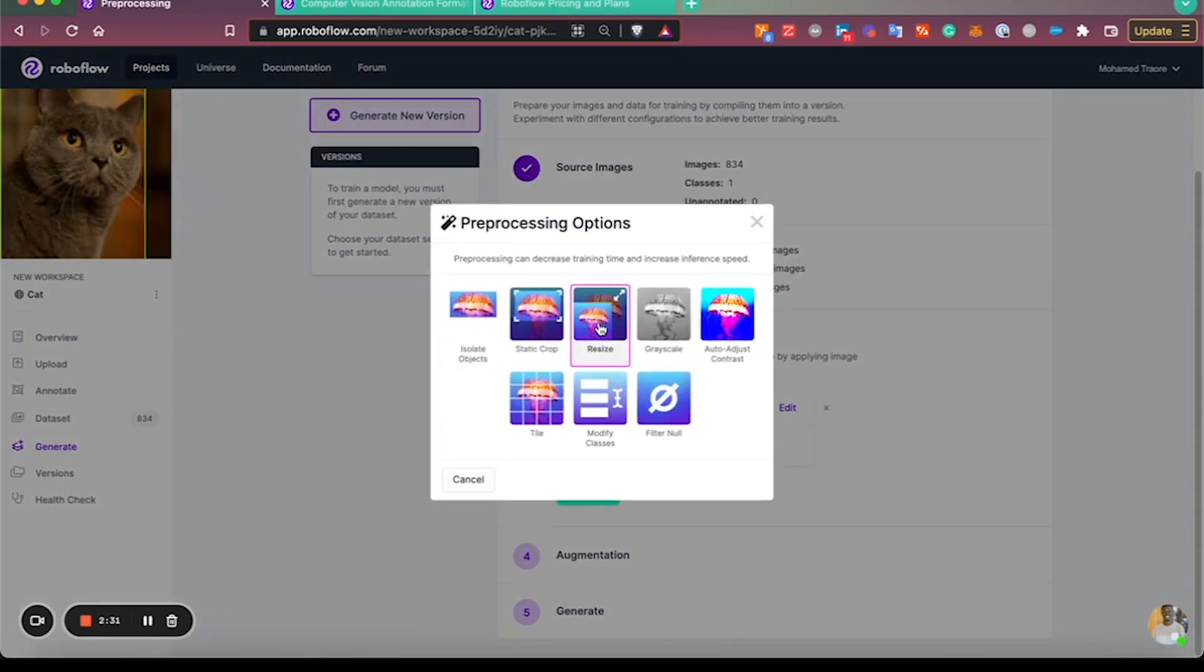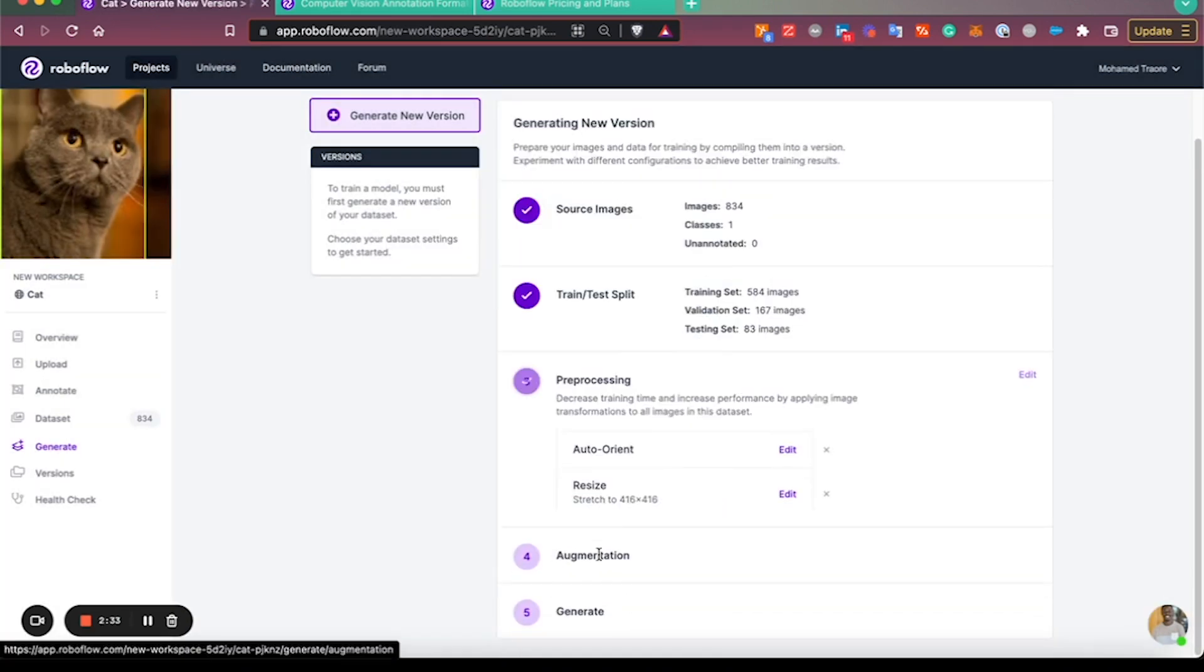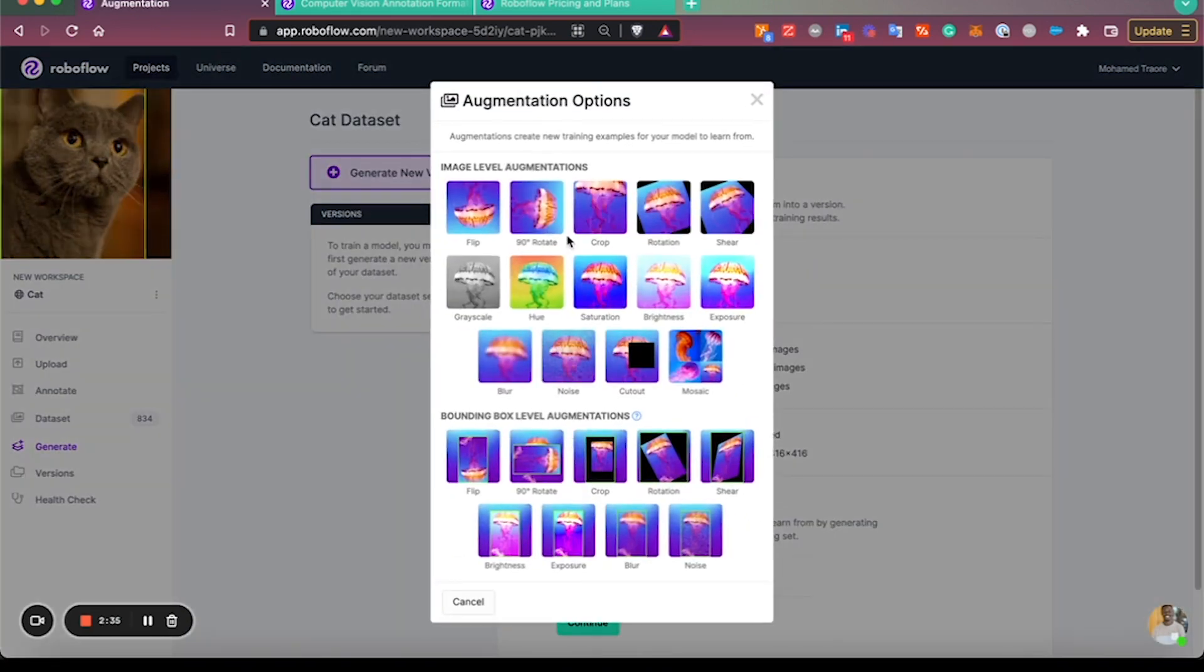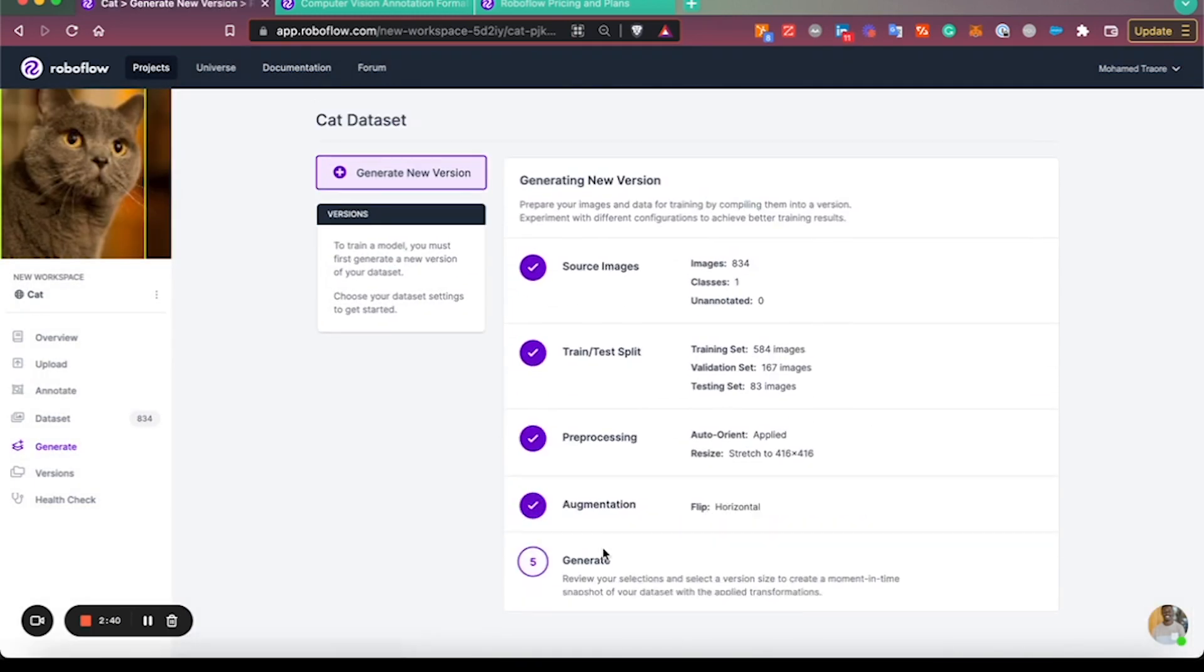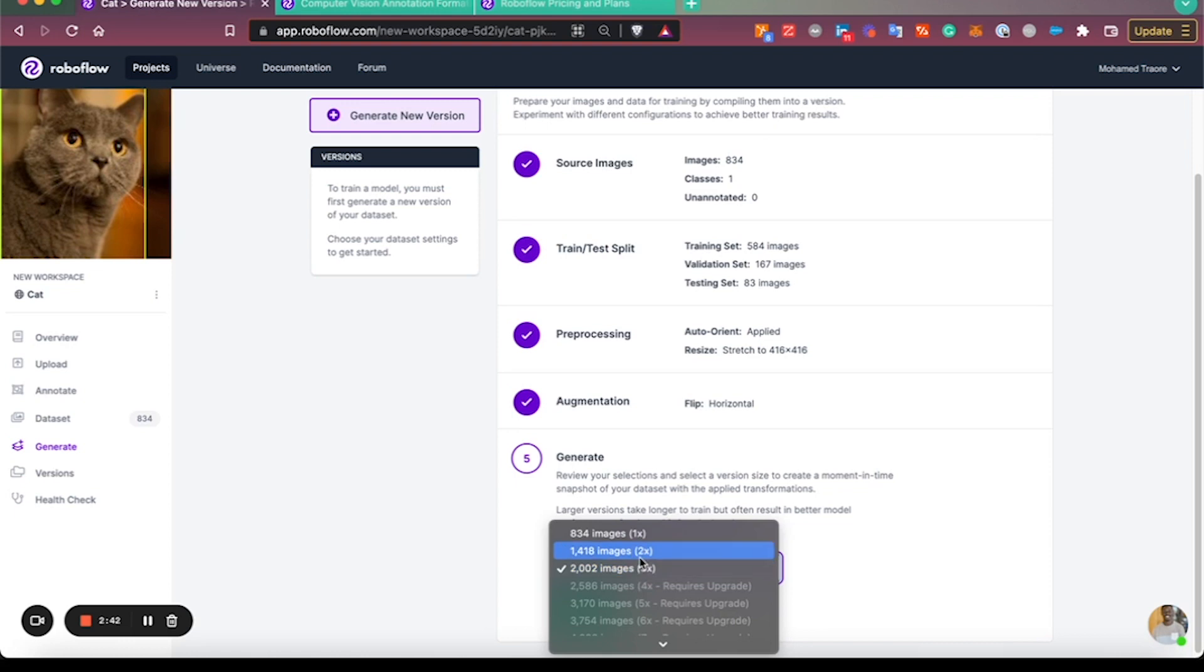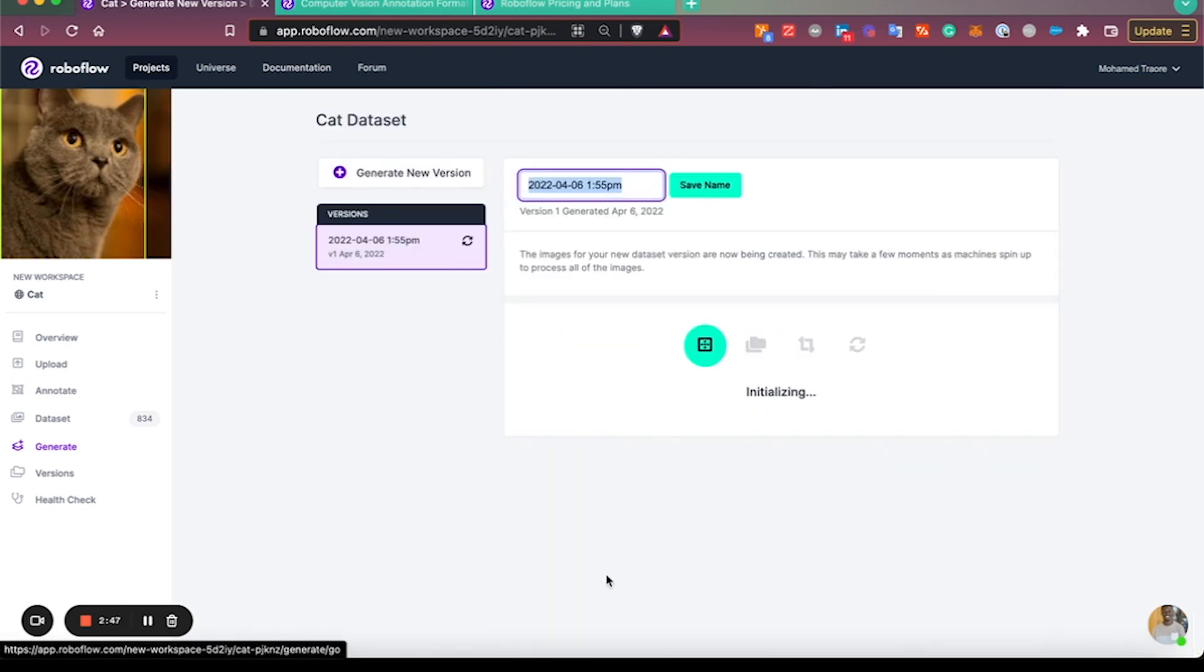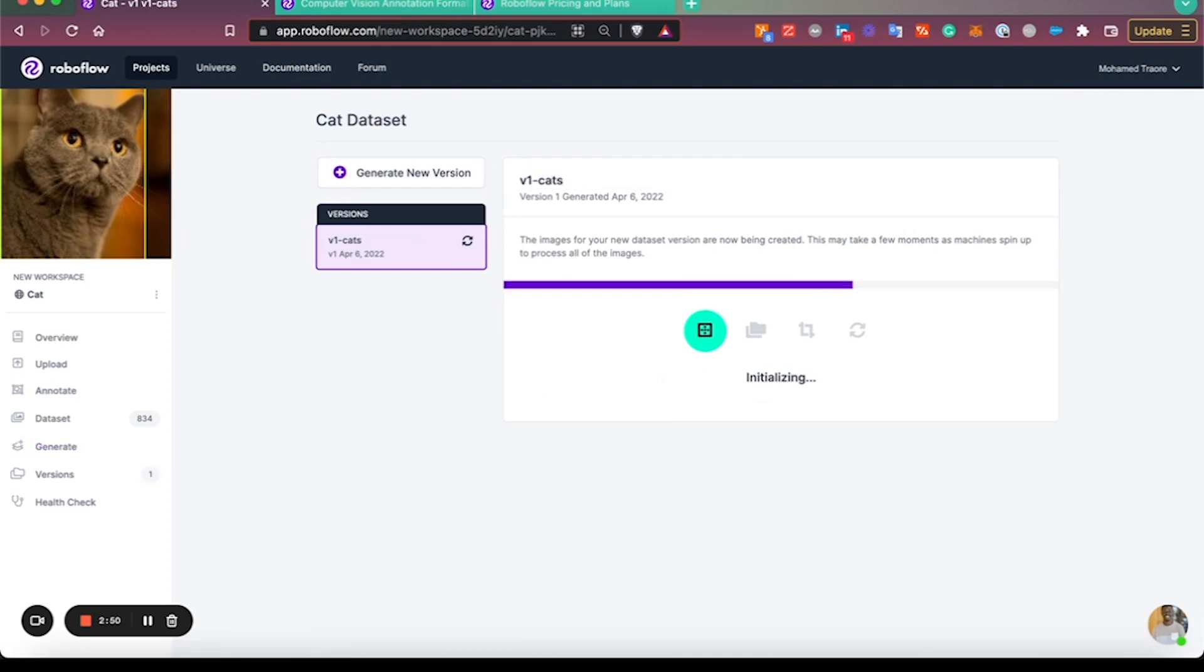However, for this example we'll be generating a version with augmentations. Let's say I want to add a flip augmentation here. I can choose my augmentation size—in this case I'll just do 2x but you can do whichever sizes you need. Generate from here and I'll call this 'v1 cats.'